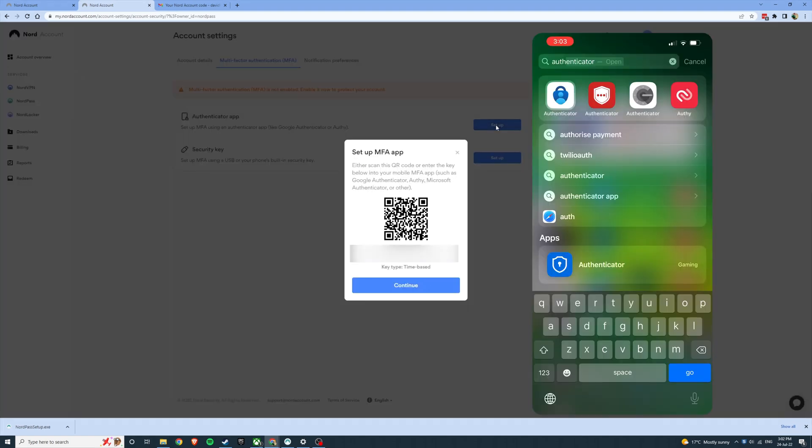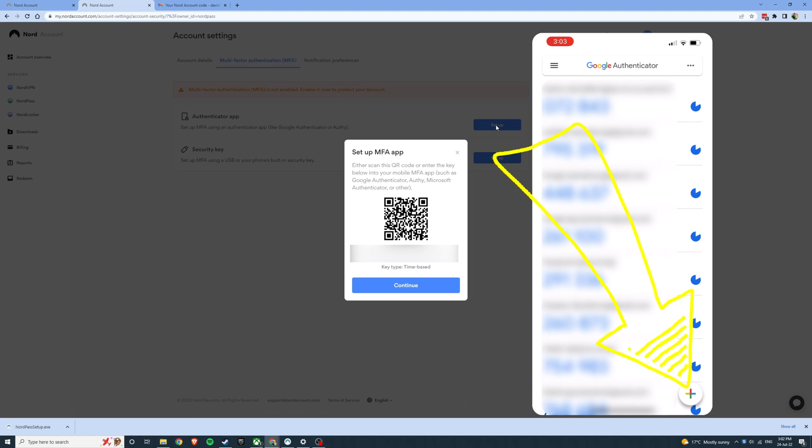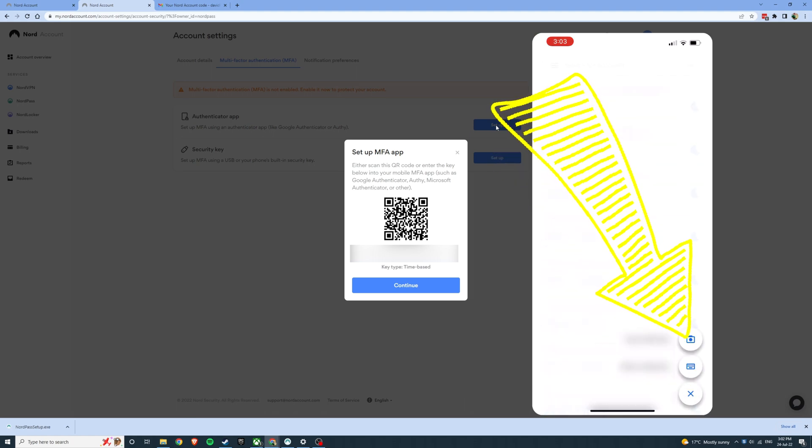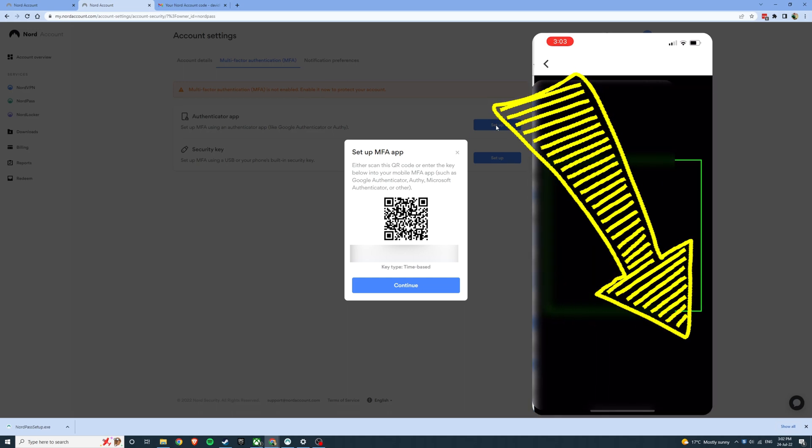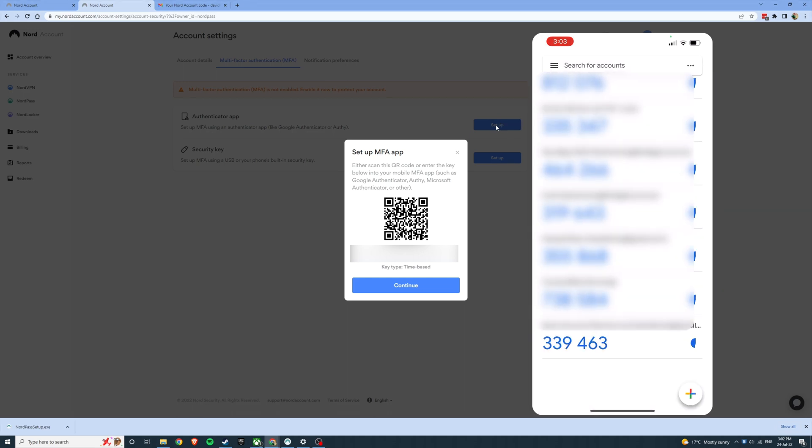Here you're going to use your mobile and open an authenticator app like Google Authenticator and press the plus button. Then press the camera button, scan the QR code. This will add your Nord account to your authenticator app.